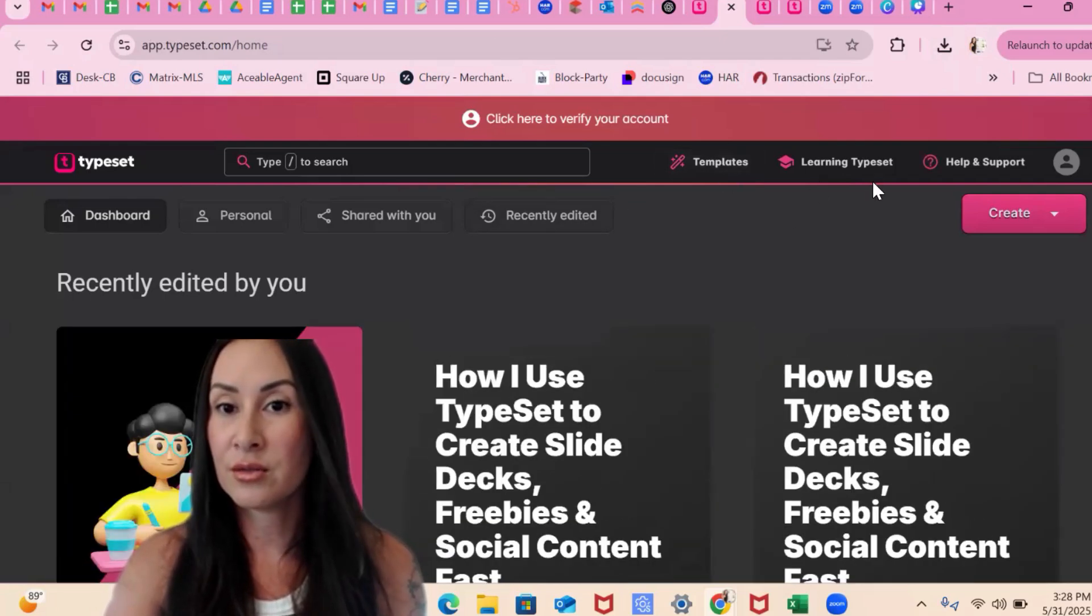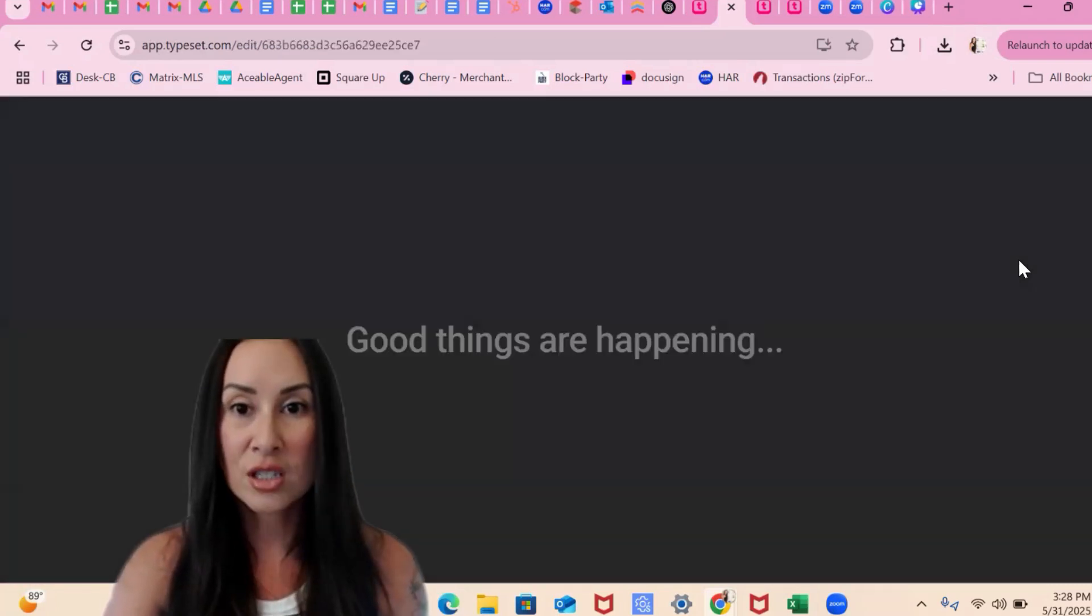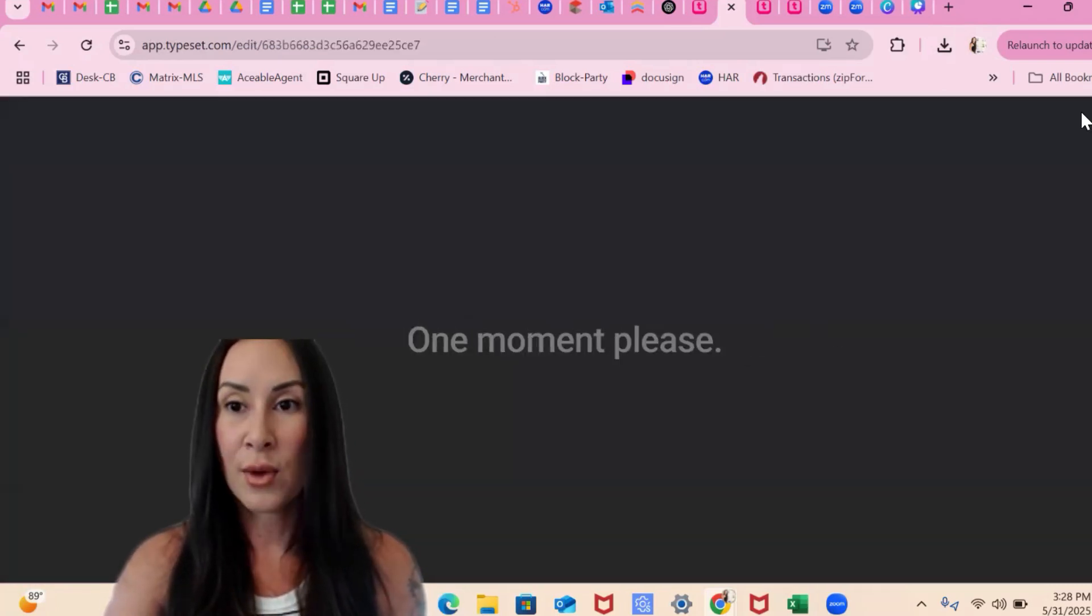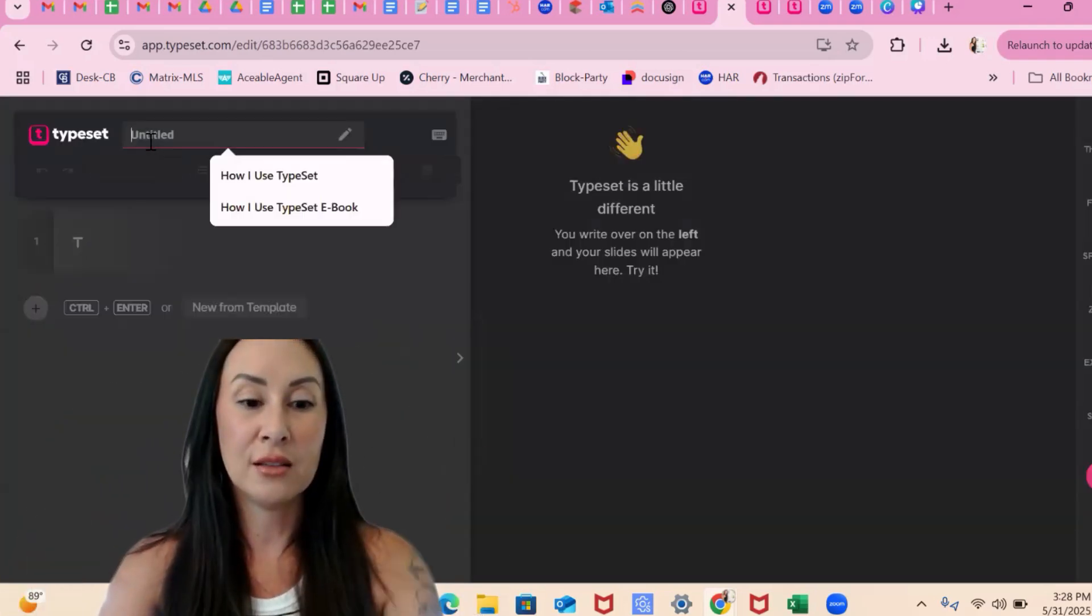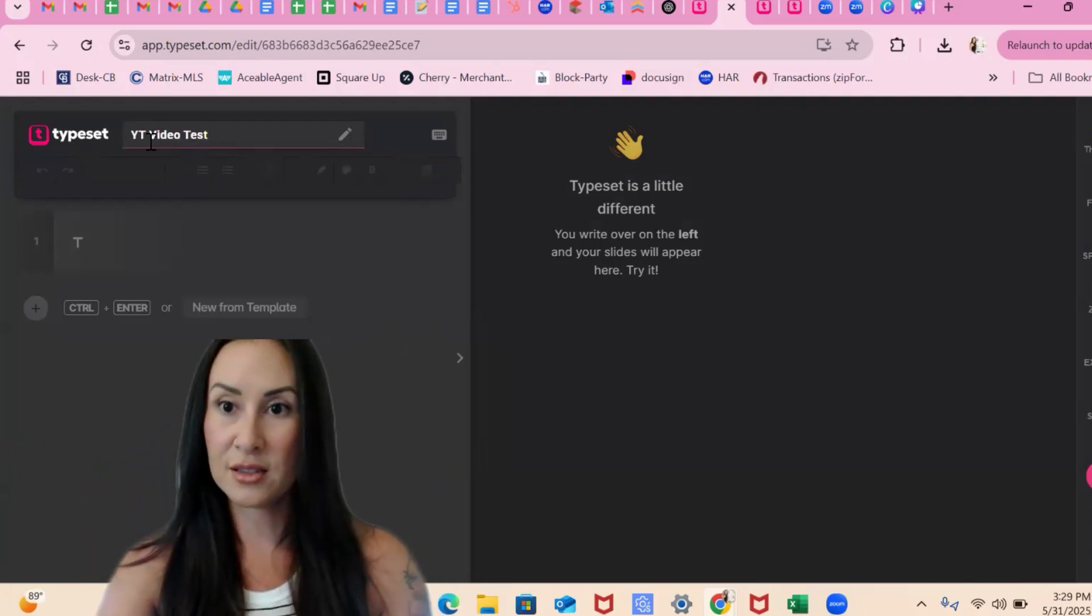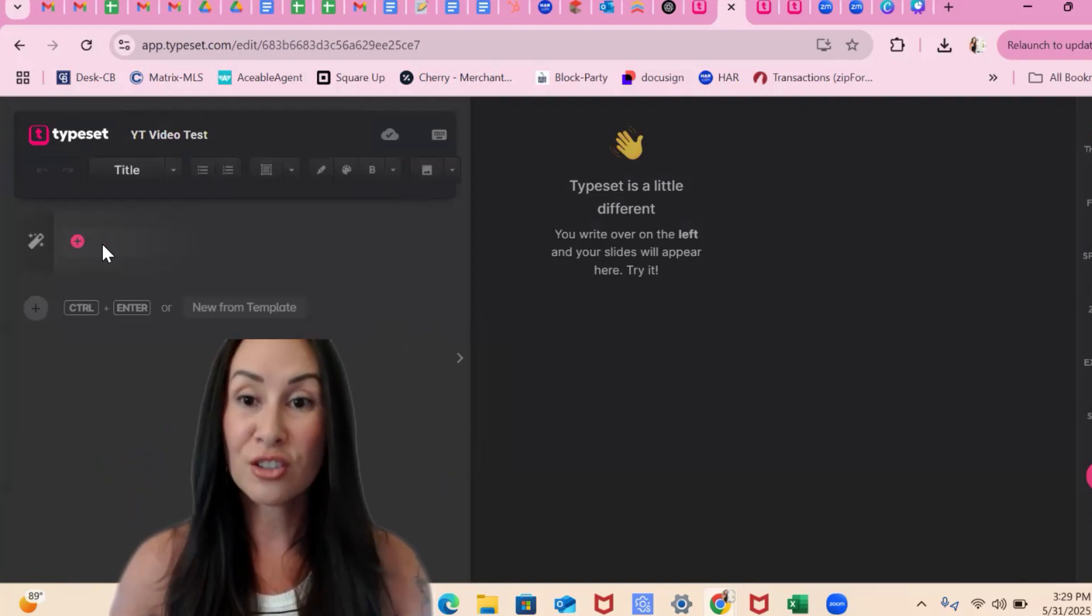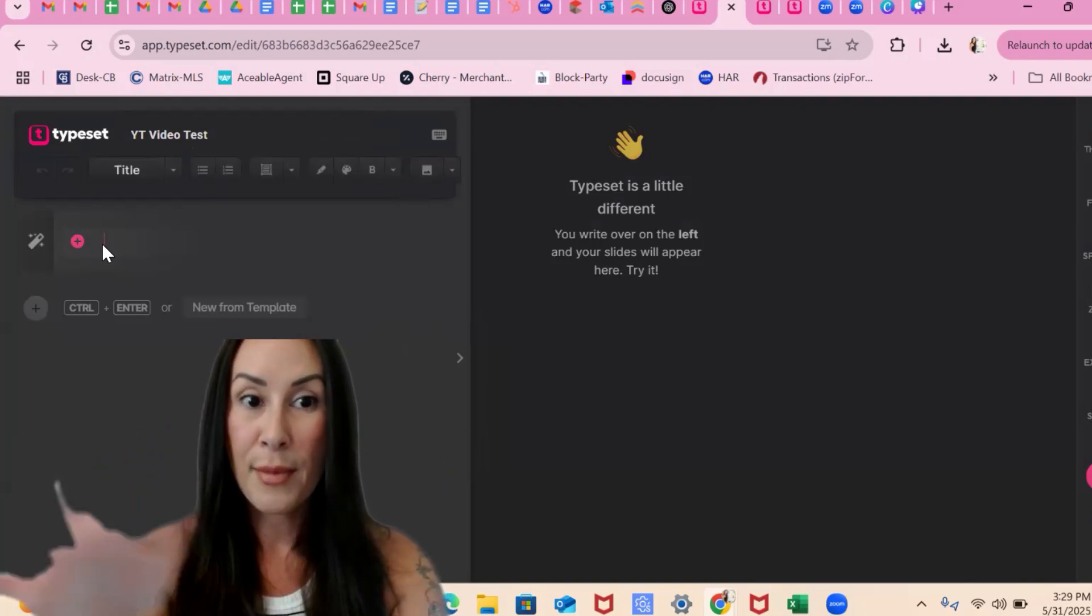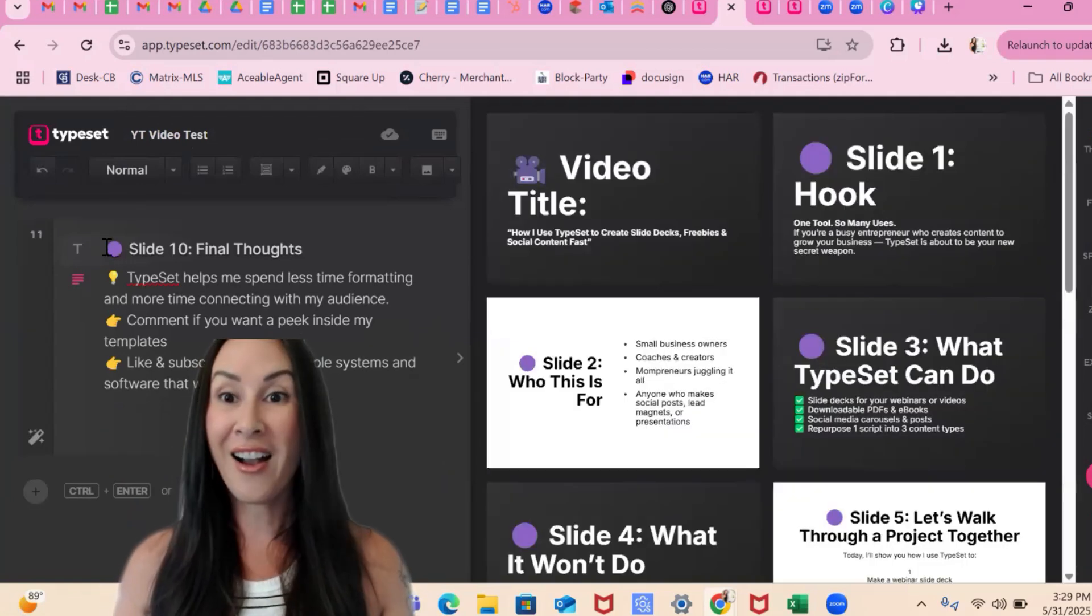So we are going to create, let's do the slide decks first. So let's title it. This will be our YouTube video test. So now I'm going to come over here and I'm just going to paste it. That's all I'm going to do. Ta-da.